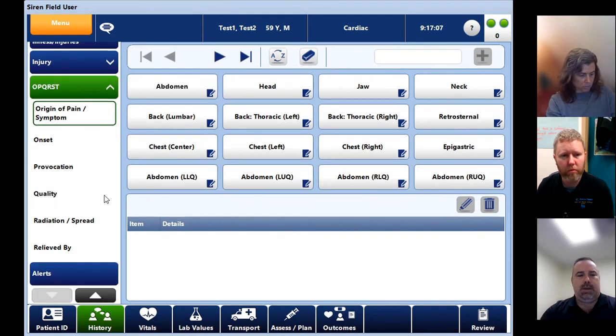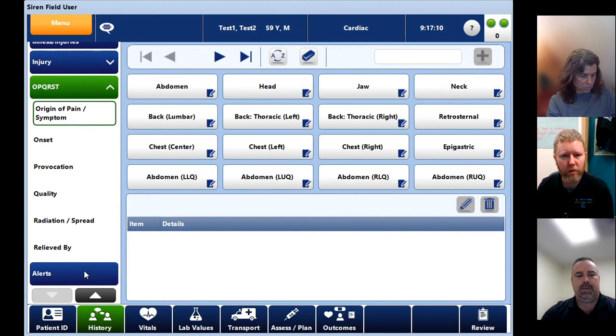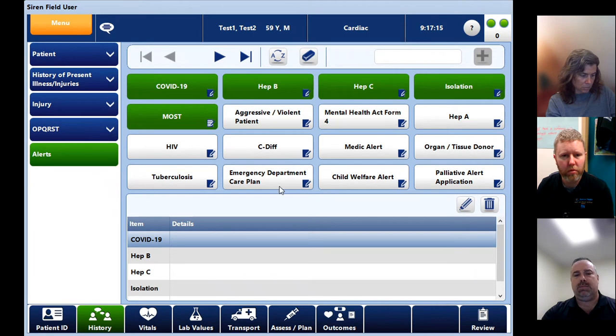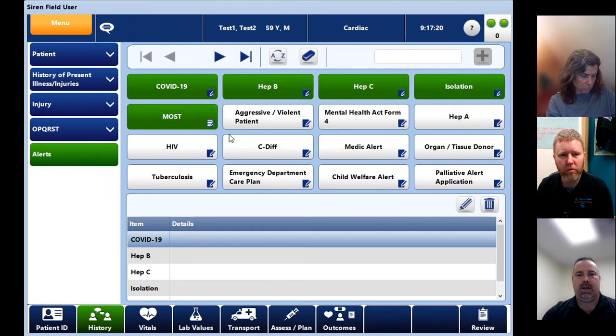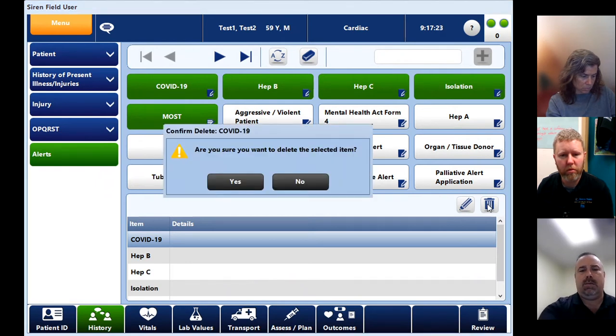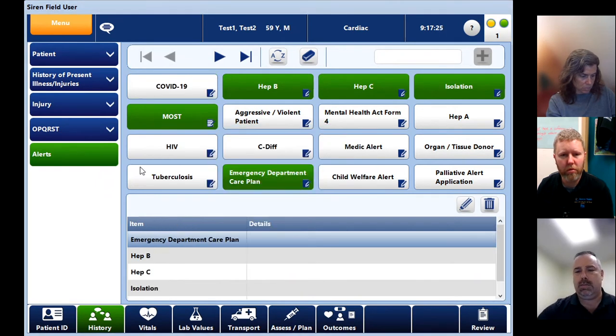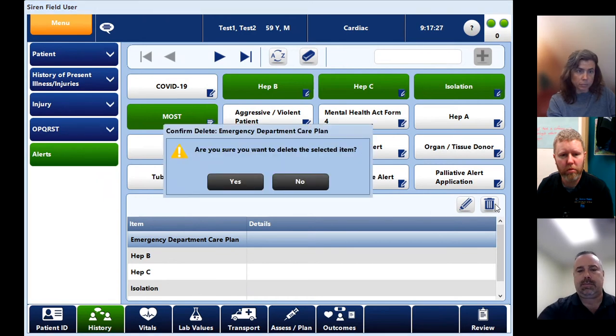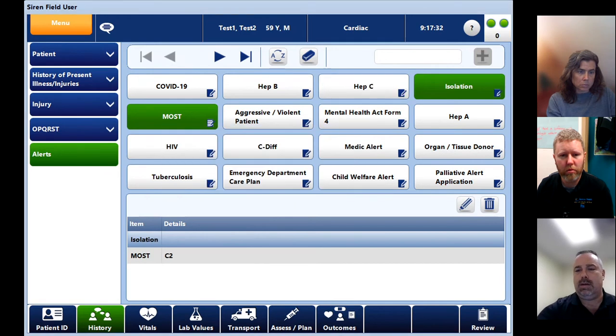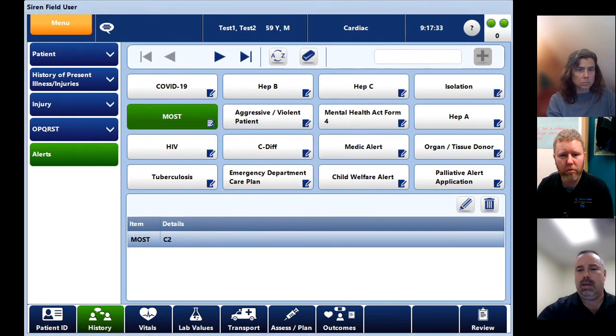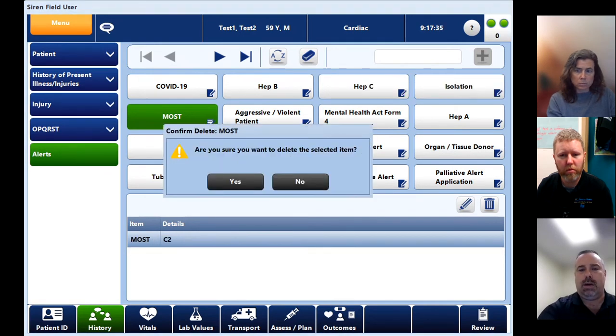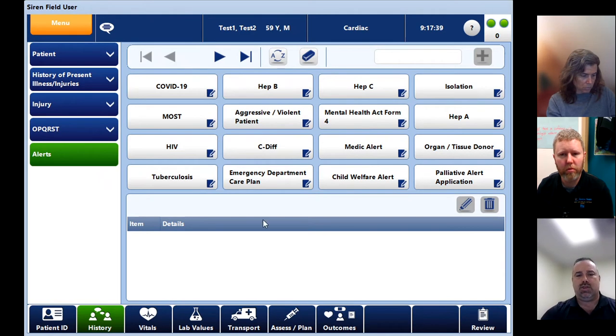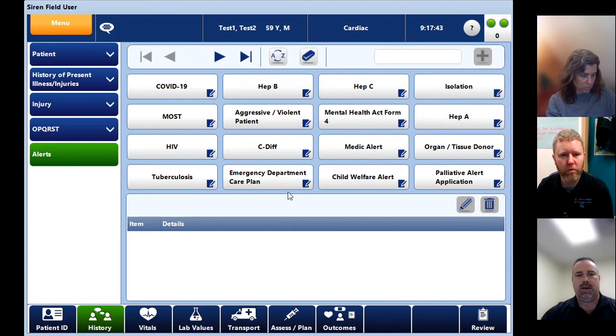PQRST hasn't changed at all since the previous. Alerts hasn't really changed, but we did move some of these buttons around so that the most will be right at the very front. It's hard to see what they look like. You can see that they're right up front as soon as you open it up, so it's a little bit quicker rather than having to go and look for MOST, whereas that was the most common one that we're putting in there.